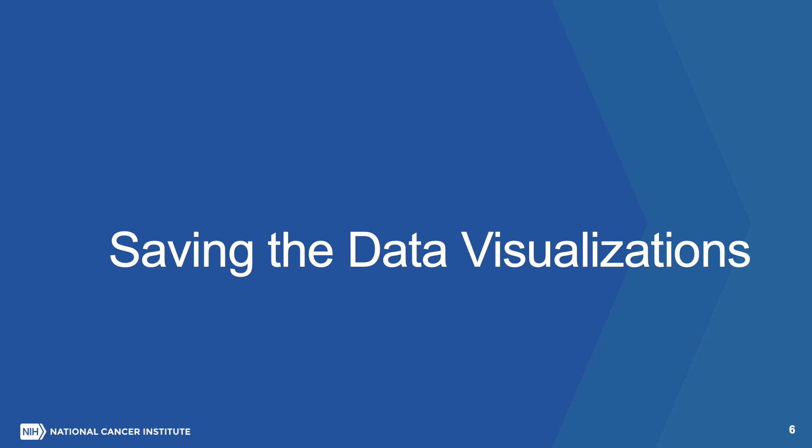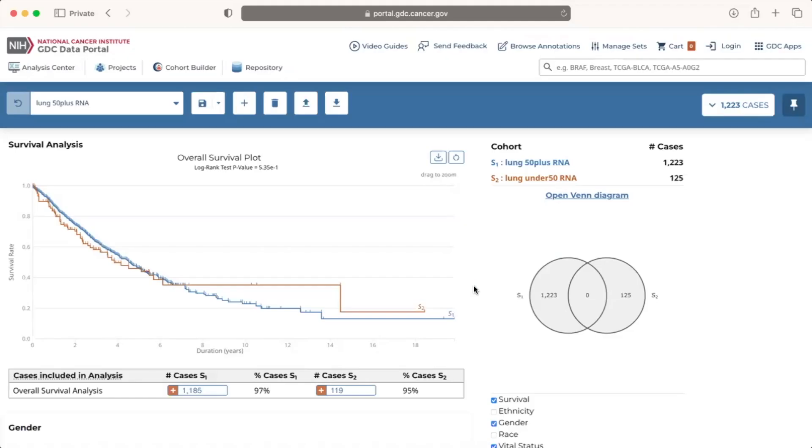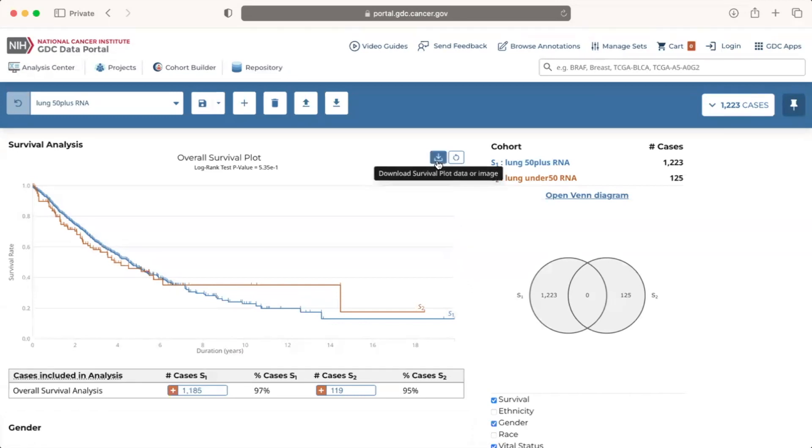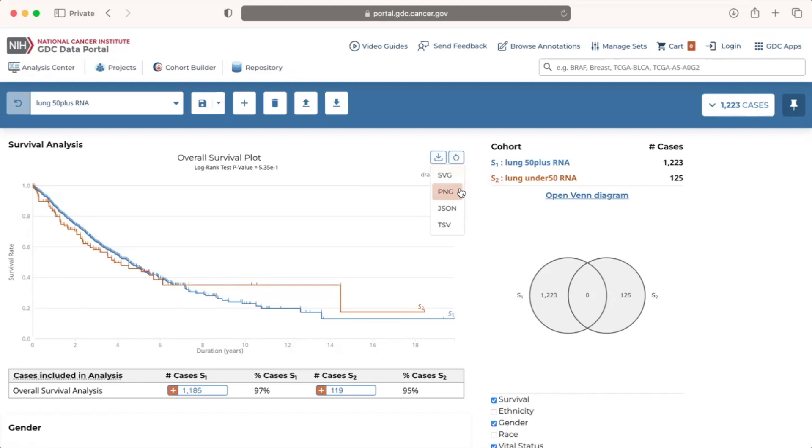Saving the data visualizations. The survival plot and the raw data used to generate it, as well as the data tables, can be downloaded directly from the cohort comparison tool. To download the survival plot and its raw data, we can click on the download icon in the upper right corner of the plot, then select the format, either SVG or PNG for the image, and JSON or TSV for the data.